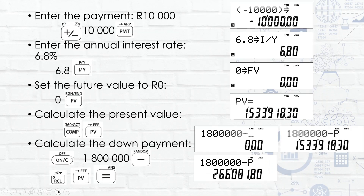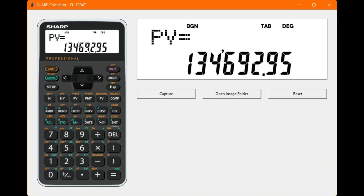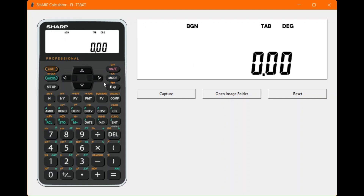Set payments per year to 12, check compounding intervals, then calculate total payments: 30 years times 12. On the calculator, clear everything first. BGN is shown but since it's a loan — ordinary annuity, paid at end of month — reset by pressing second function and the FV button. Then set up 12 payments per year, press enter, check compounding intervals.